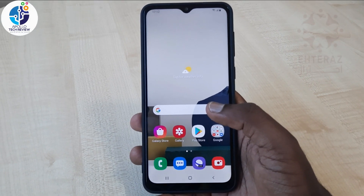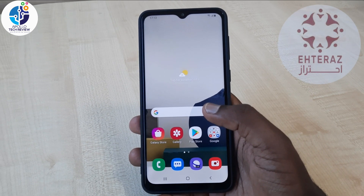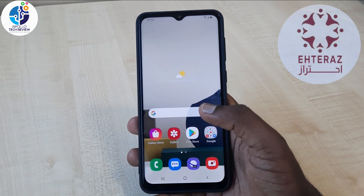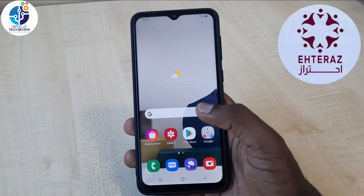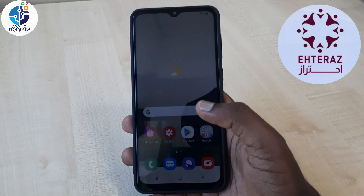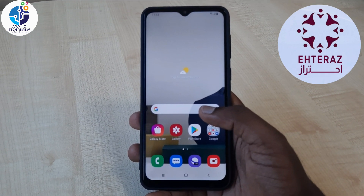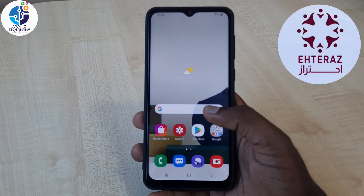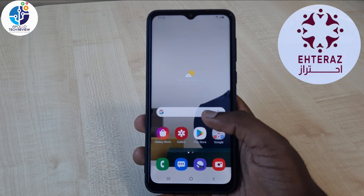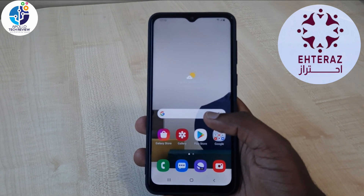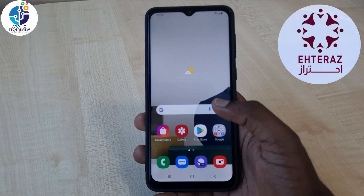Hey guys, welcome to Aprotech Review. In this video I'm going to show you how you can download Atlas app, especially for people who are coming from their home country and joining Qatar. I'm going to show you how you can update Atlas app, how you can download it, how you can do the pre-registration system, and how you can make your Atlas have the gold line.